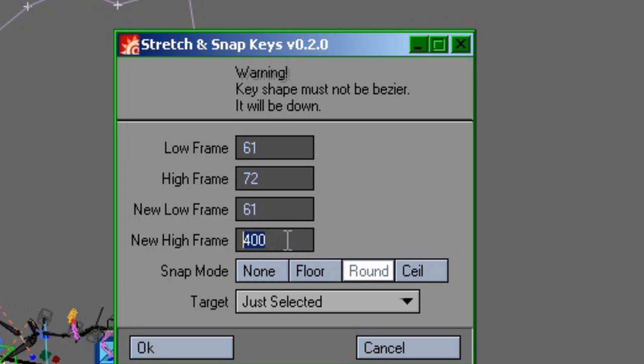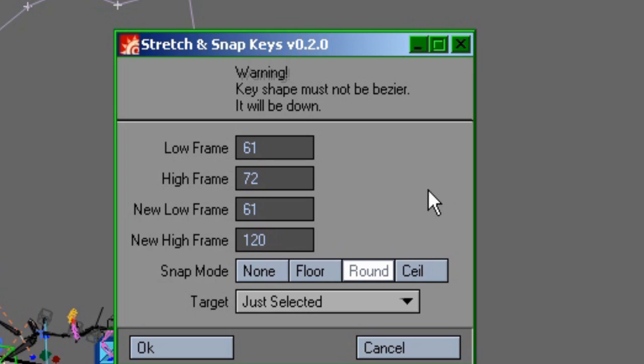So the new high frame is all that needs to be worried about in this case. From here, it's just simple math. By doubling the keyframes in the new high frame field, my animation will play at half normal speed. I like snap mode to be set to round, and that happens to be the default, so that's good.